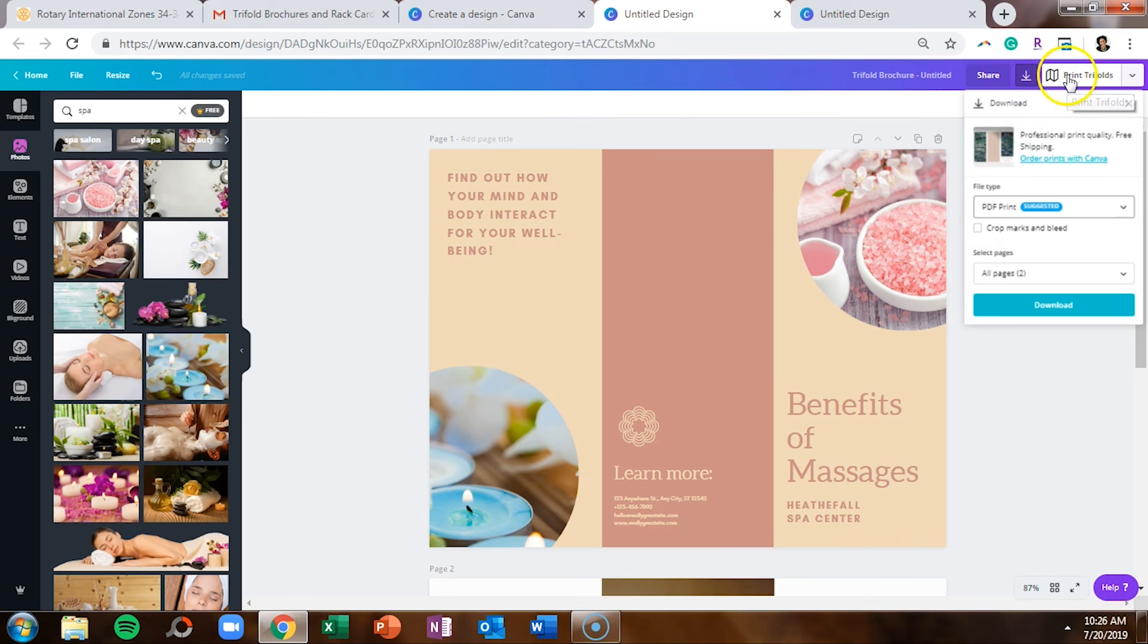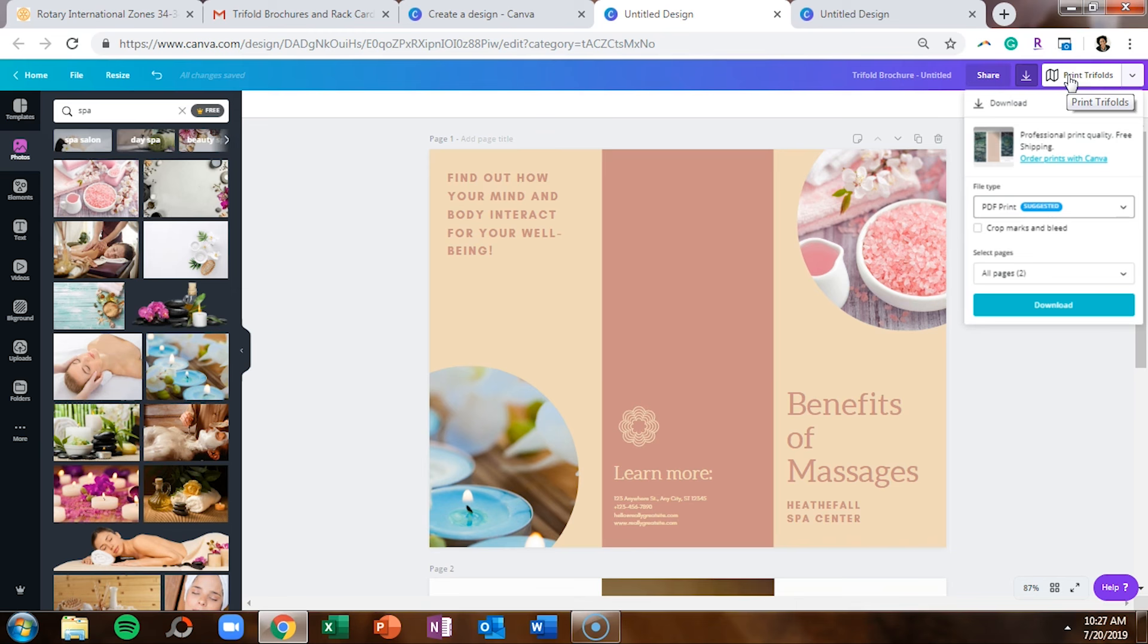Or you can head over to Canva print and Canva can print this for you. So that's a great option if you're a small business, you don't have very much time. Go ahead and design your design in Canva, send it to Canva to be printed, and it will be delivered directly to your door.